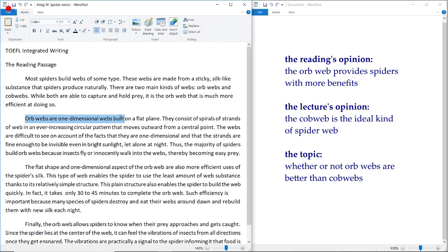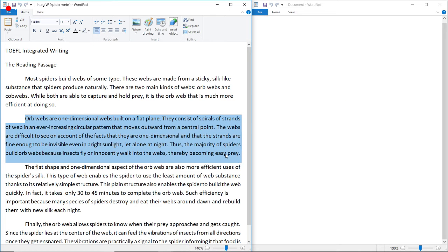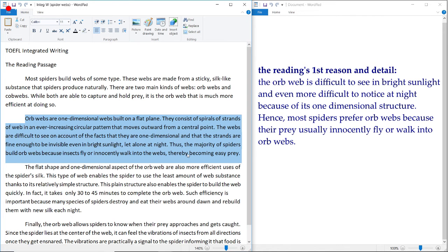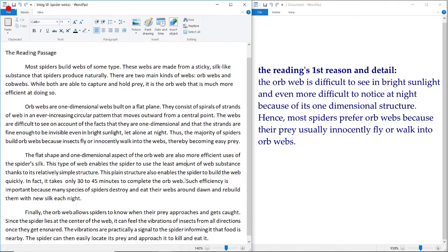Now let's move on to the first body paragraph. Orb webs are one-dimensional webs built on a flat plane. They are difficult to see because they are one-dimensional and the strands are fine enough to be invisible even in bright sunlight, let alone at night. Therefore, most spiders build orb webs because insects innocently fly or walk into them, becoming easy prey. Paraphrased: orb webs are very difficult to see, so prey usually innocently flies or walks into them.